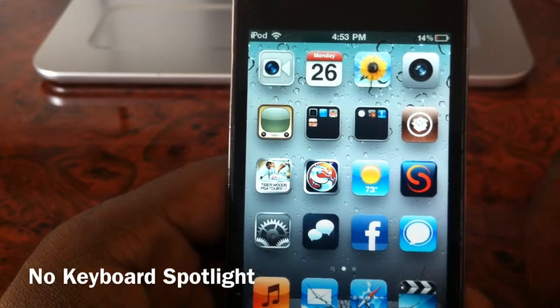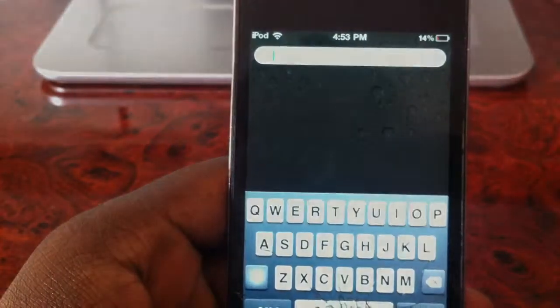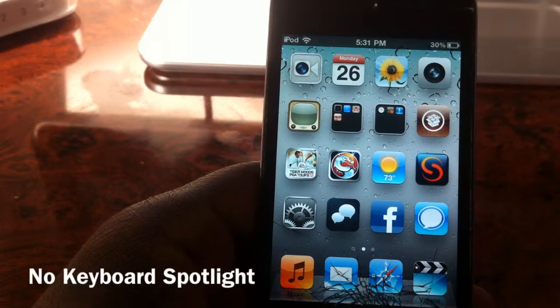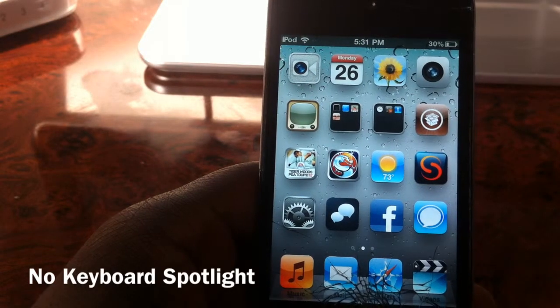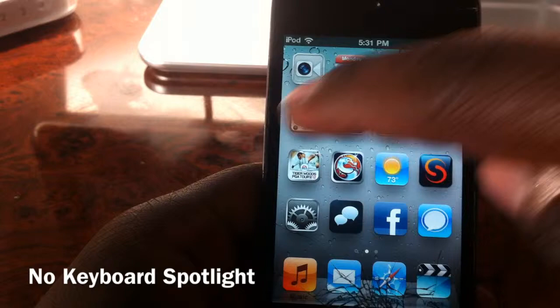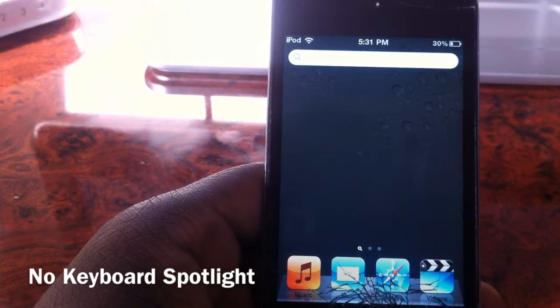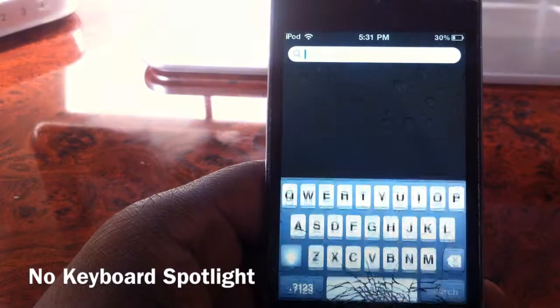So let me download this tweak and show y'all what it does. Okay guys, after applying the tweak, this is what it does: when you go to your spotlight search, nothing pops up — no keyboard.